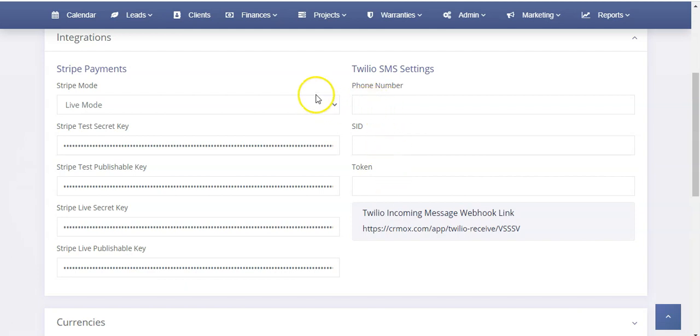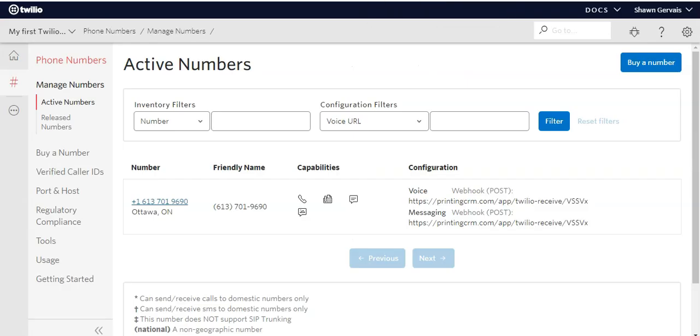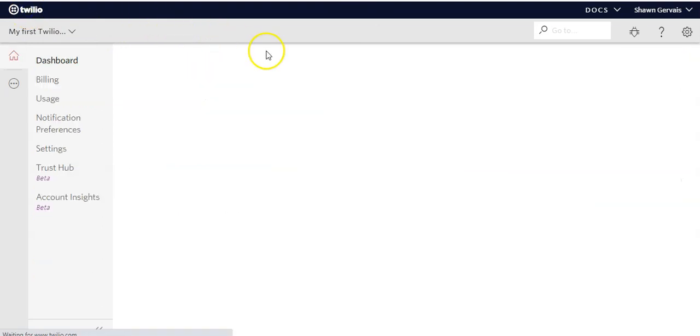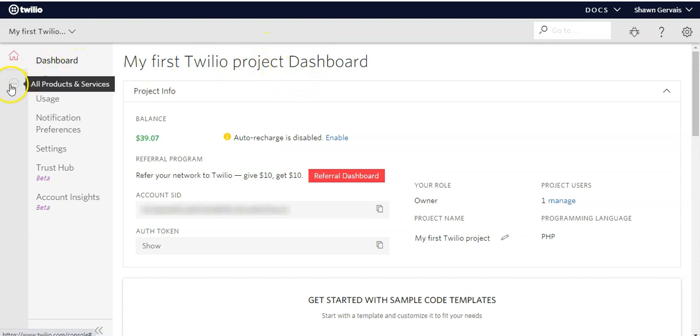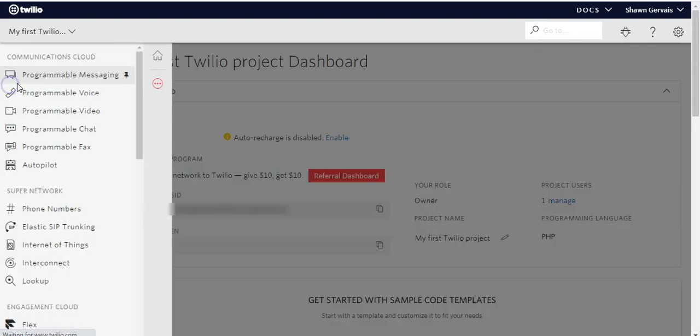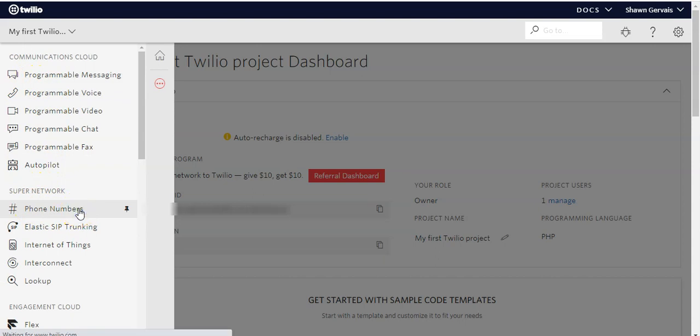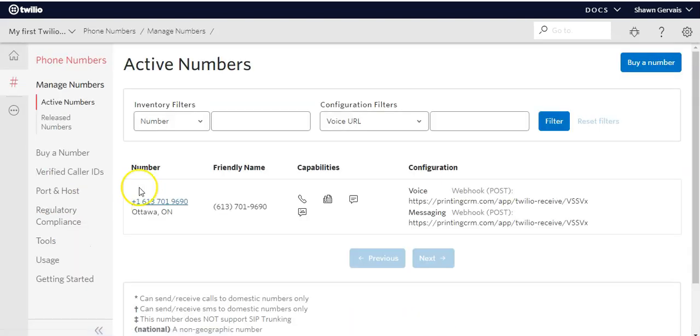To start with, you're going to want to log in, or set up if you don't have one, a Twilio account. Once you log into your Twilio account, you're going to want to grab your phone number. To do so, we'll go to the dashboard. When you're on the dashboard, you're going to click this thing under the home button, then scroll down, and you're going to see phone numbers. Click on phone numbers, wait for the page to load, and then you're going to see your phone number here.